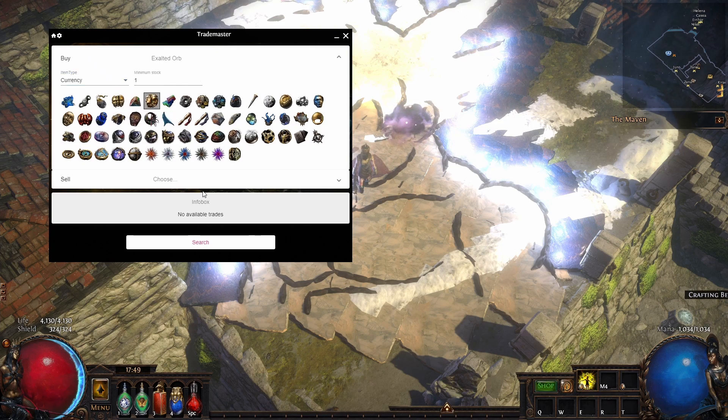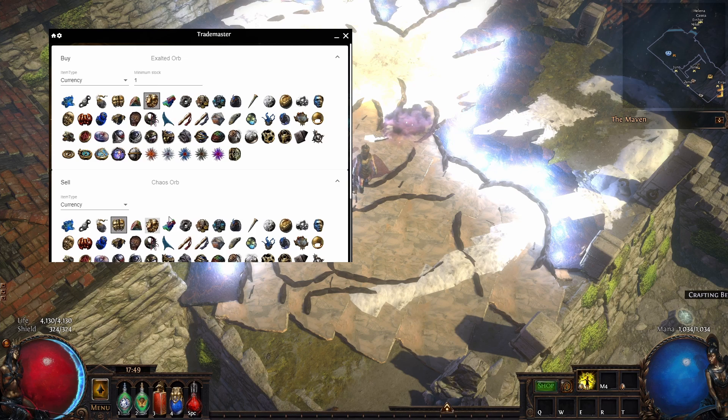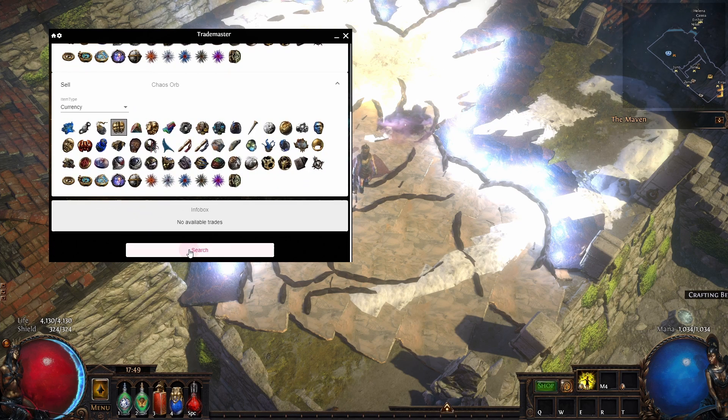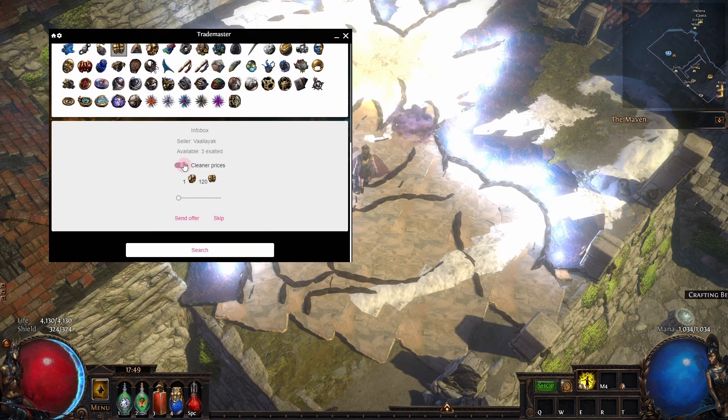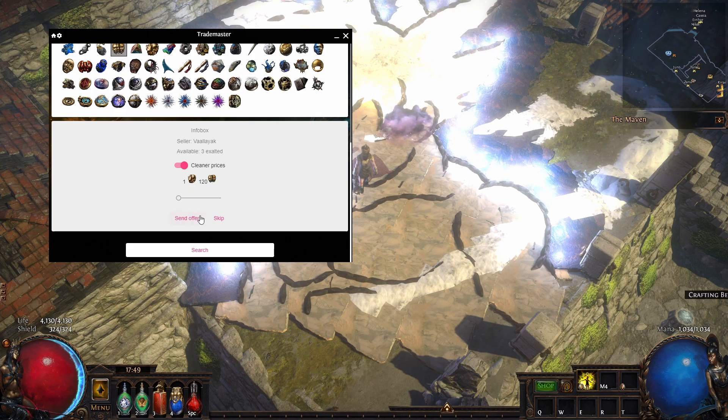If you want to buy currency, you type here currency, select buy and sell. You want to buy exalted orbs, you want to sell your chaos orbs, you press on search, and you have an offer here. The cheapest one is 120 chaos or so for one exalt.